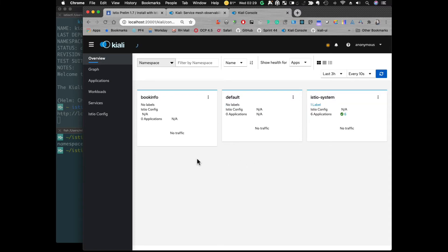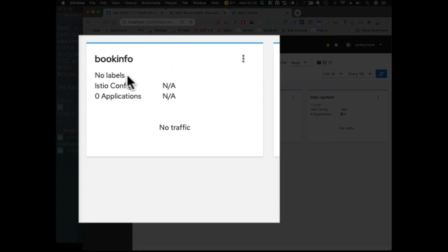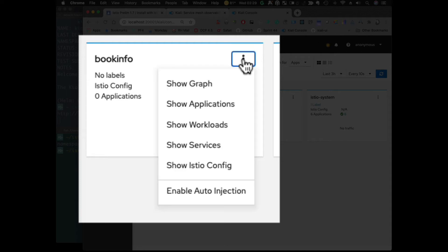Okay. So, now we have the BookInfo. We see there's no labels associated with it, but we see on this drop-down, we now have enable auto-injection.